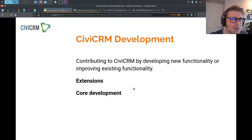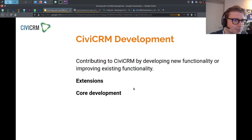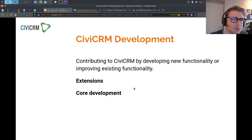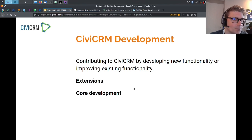There is a distinction in CiviCRM development between extension development and core development. An extension is an add-on plugin, module, etc., to provide additional new functionality to CiviCRM or to change existing functionality. Core development refers to the CiviCRM core package. In the CiviCRM community, we have a rule saying that if you can develop it in an extension, it should be developed in an extension. Extensions make CiviCRM more flexible and more adjustable to different contexts in which the CRM is going to be used.